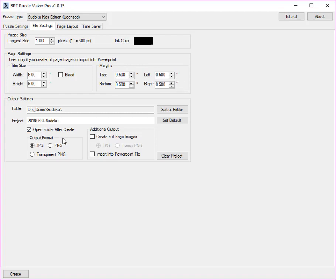You can also set the output format for the puzzles, in JPEG, PNG or Transparent PNG, in case you want to layer them with other images.